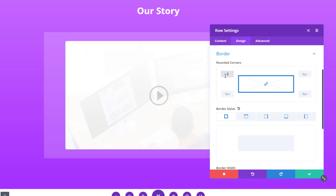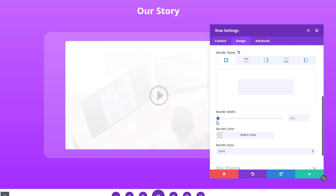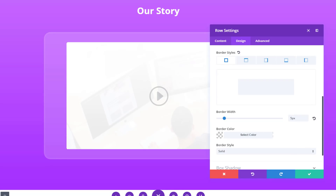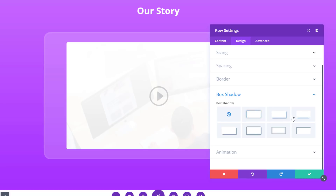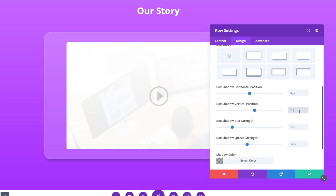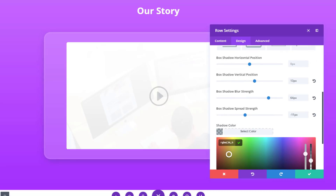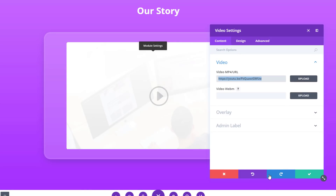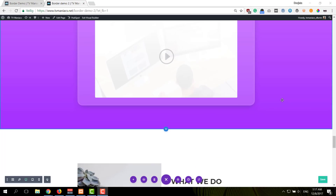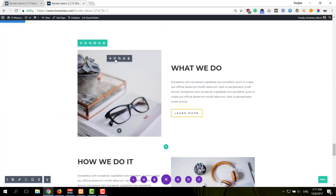We'll need rounded corners for each and every corner and we'll use 30 pixels for that. Then we'll scroll down and use a border style as well — 5 pixels for each one of the sides along with a matching color. We're also going to add a box shadow with the following settings. It's going to be pretty subtle, but it'll help create a little bit more depth, and it is going to be an outer shadow. The last thing you will need to do is place a video module within that column — you can either use a URL or upload one.